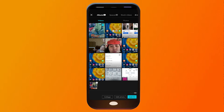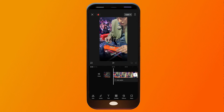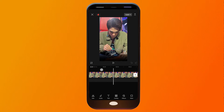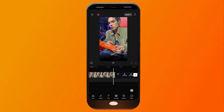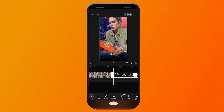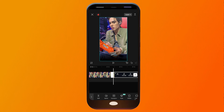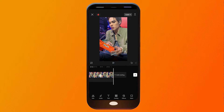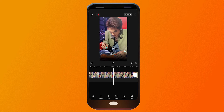In CapCut, tap New Project and look for that particular video. Click Add. Now here's the thing — you actually cannot delete the watermark in the middle, but what you can do is delete the one at the end. Click on it, then click Split.